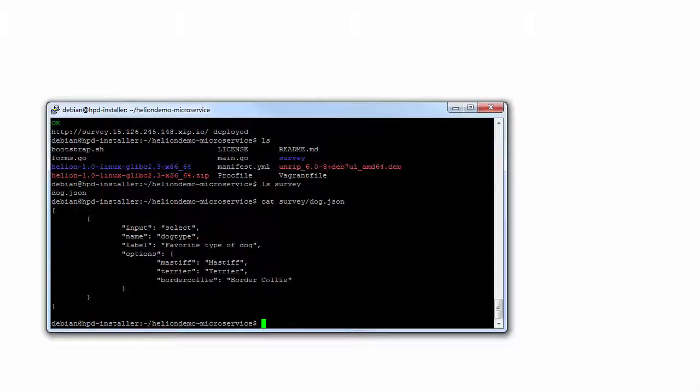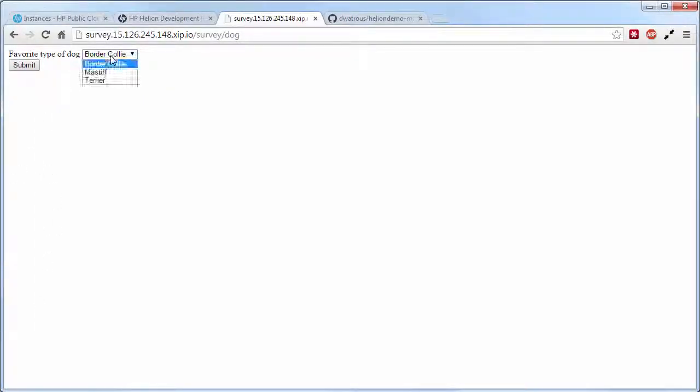When the survey renders, we see the label, we see that the options were placed into the select, and we can choose our favorite type of dog and submit.